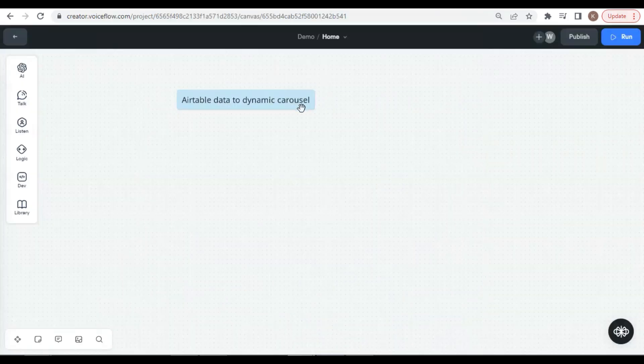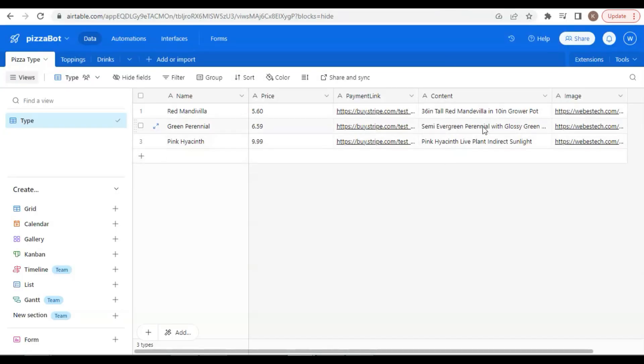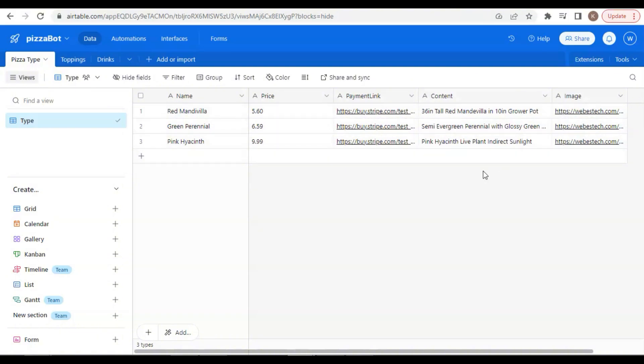In this video, we will address these issues with a function to fetch product data directly from Airtable and display it in a dynamic carousel. Here is the Airtable we will use in this demo. It has three flower products. Each has the flower name, price, stripe payment link, content, and image links.